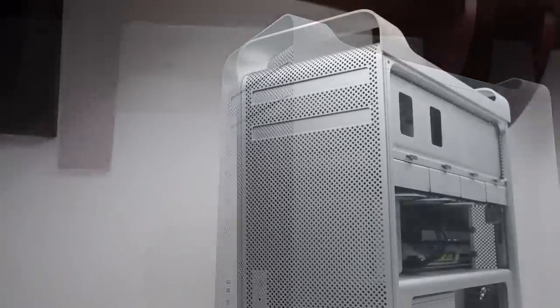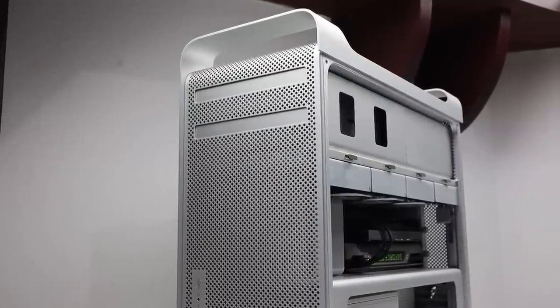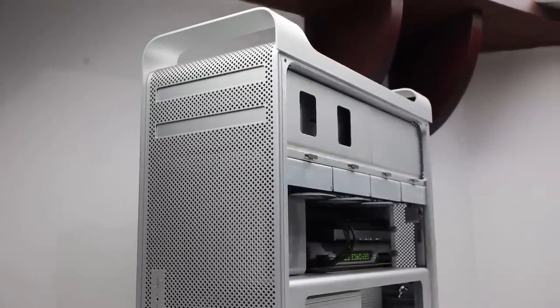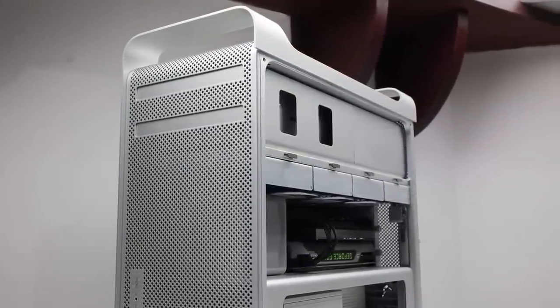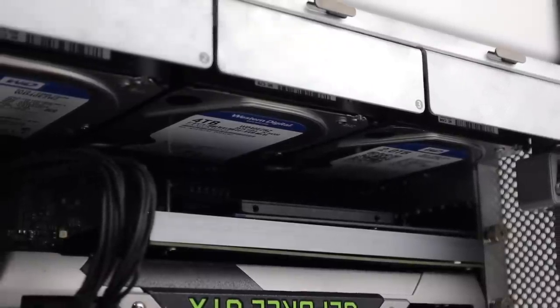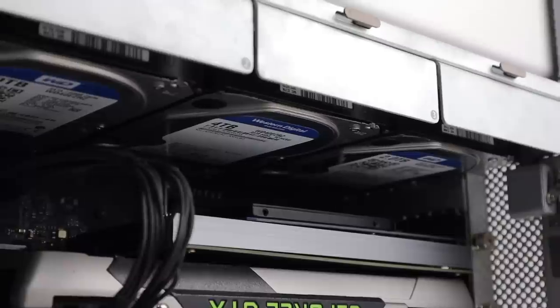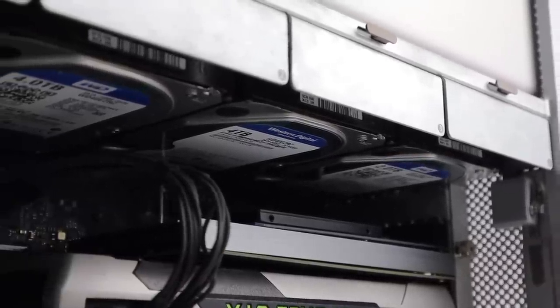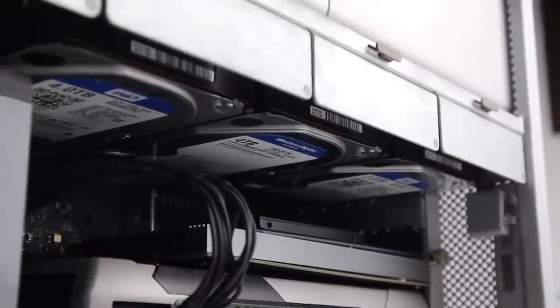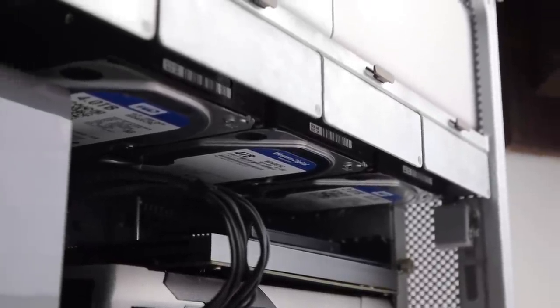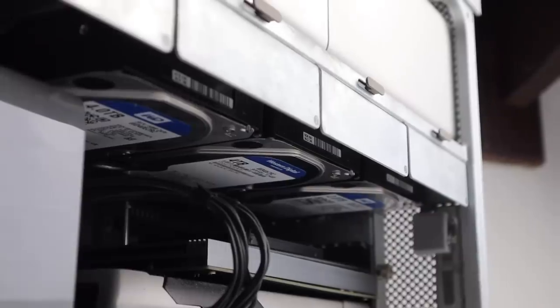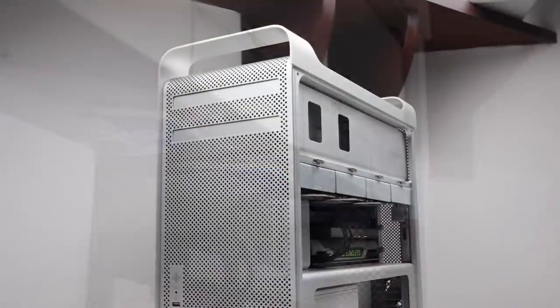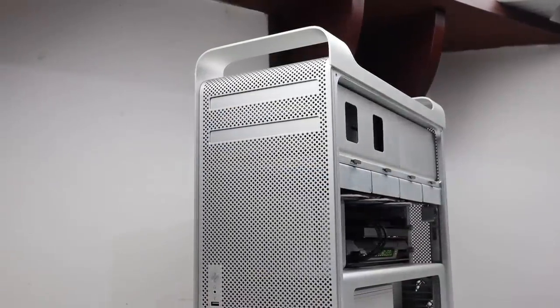The decade-old Mac Pro 5,1 models are still high performers when it comes to CPU and memory, but the biggest bottleneck being the SATA 2 interface which offers painfully slow speeds compared to modern computers. So in this video I'm going to be taking my Mac Pro to the max. Just how fast can I make the storage in this old machine and can it exceed Apple's new Mac Pro?